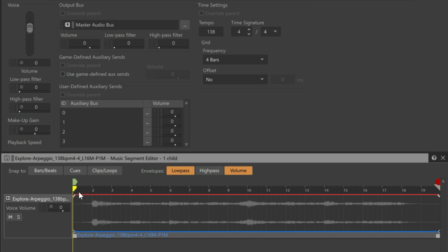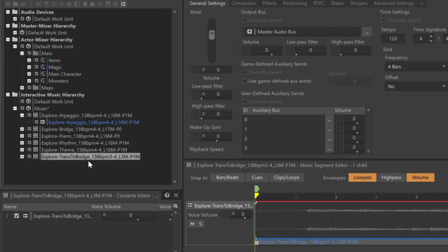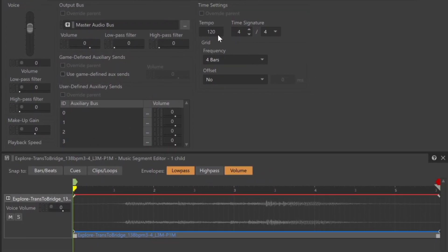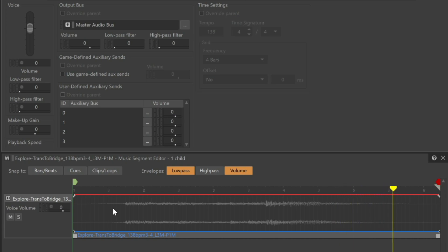You may have music segments that have different time signatures. Take a look at the Trans to Bridge music segment. Its name indicates that it's in 3/4 time. We'll start by setting the tempo so that the beats match in the timeline. But currently, if we play, we can see that the bar lines don't match the music. Changing the music segment's time to 3/4 time resolves the problem.